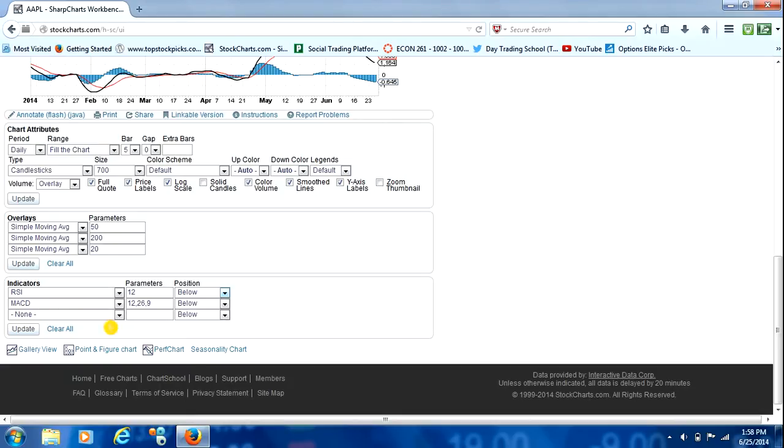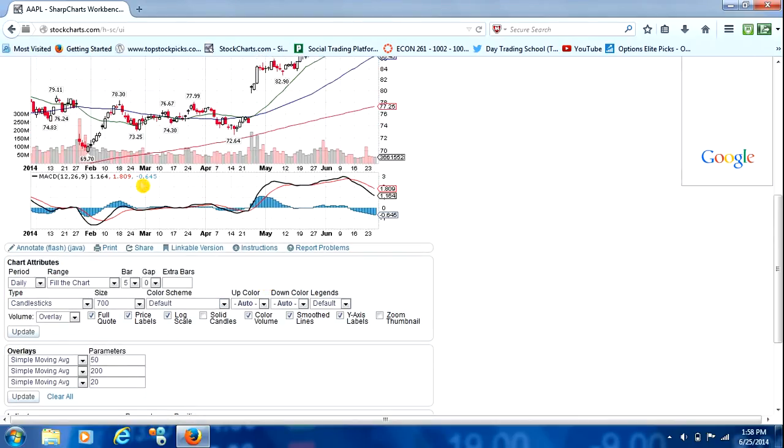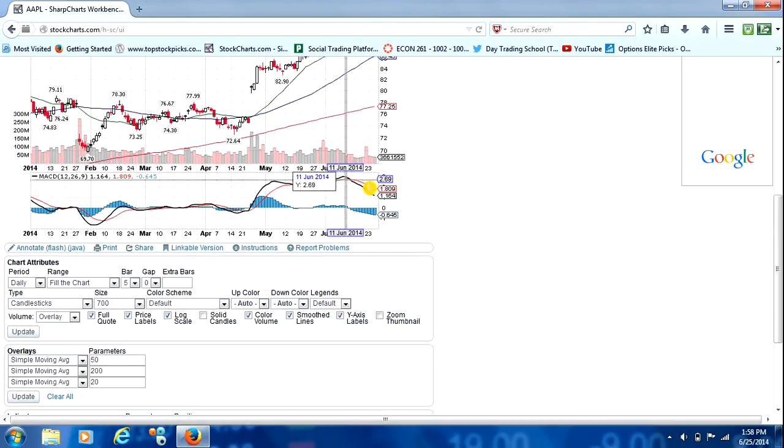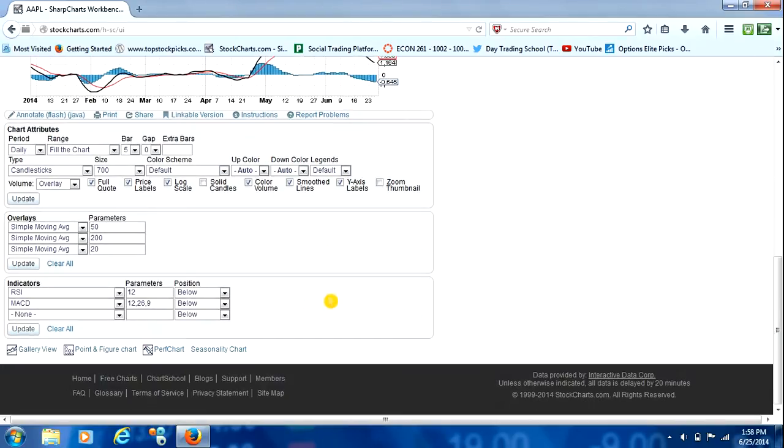It also has the MACD under default for us. We're going to leave the MACD as well. And we'll just go ahead and leave that at its basic setting for now.